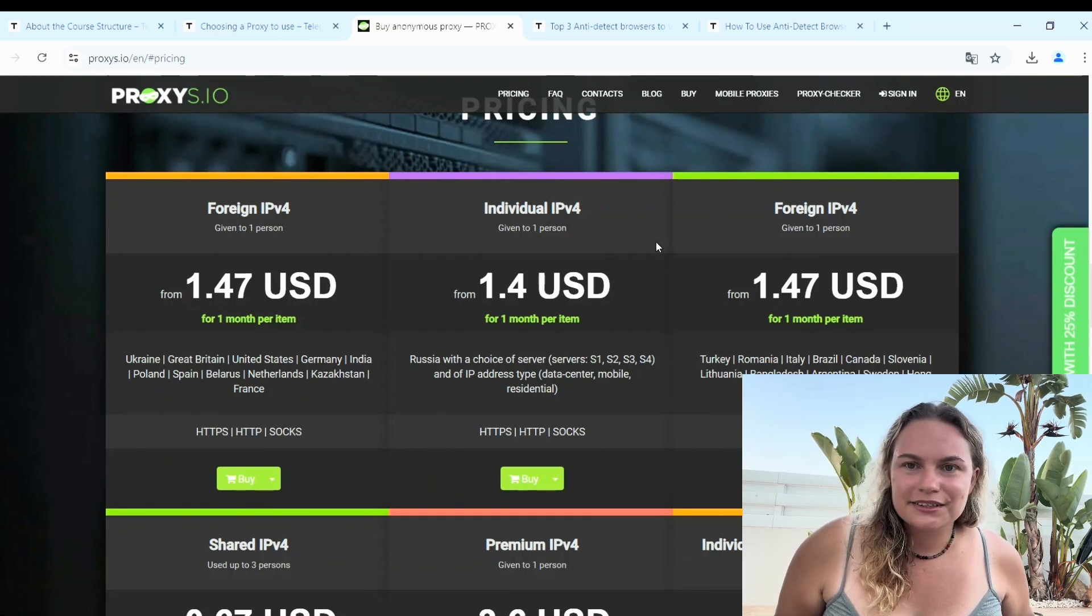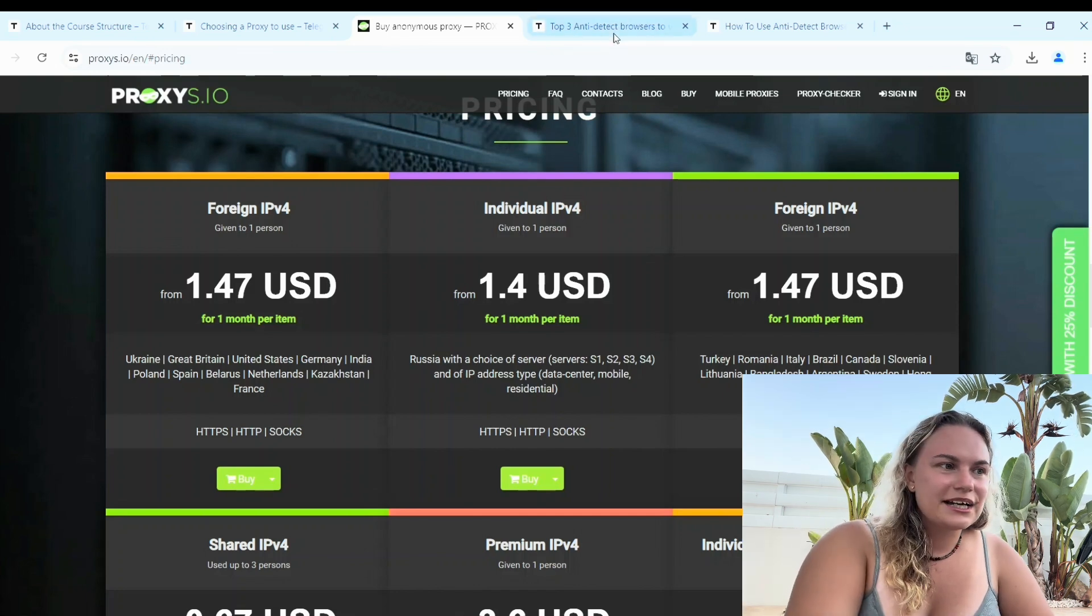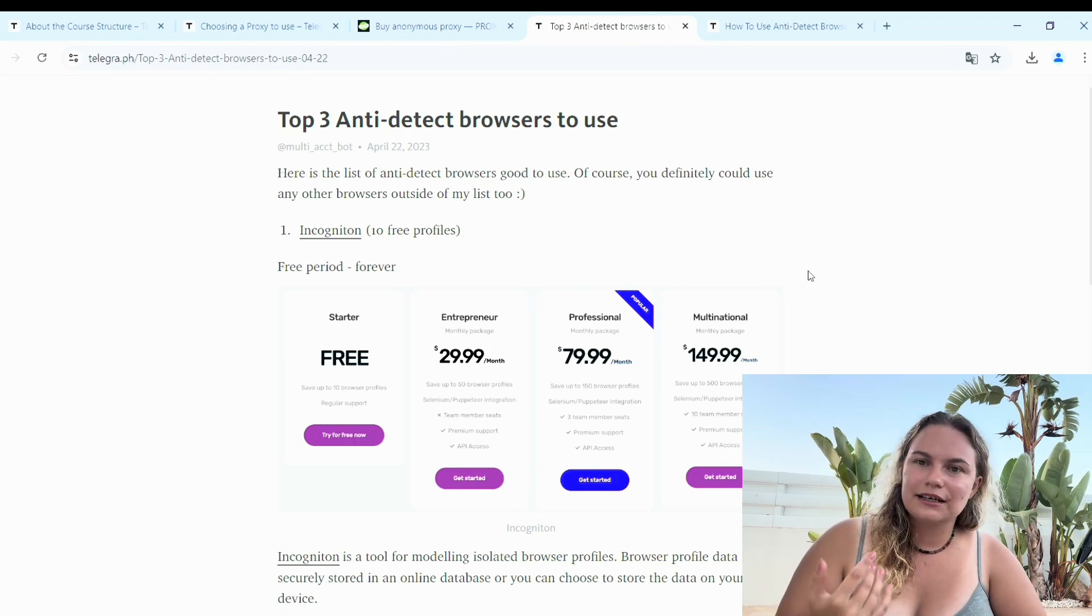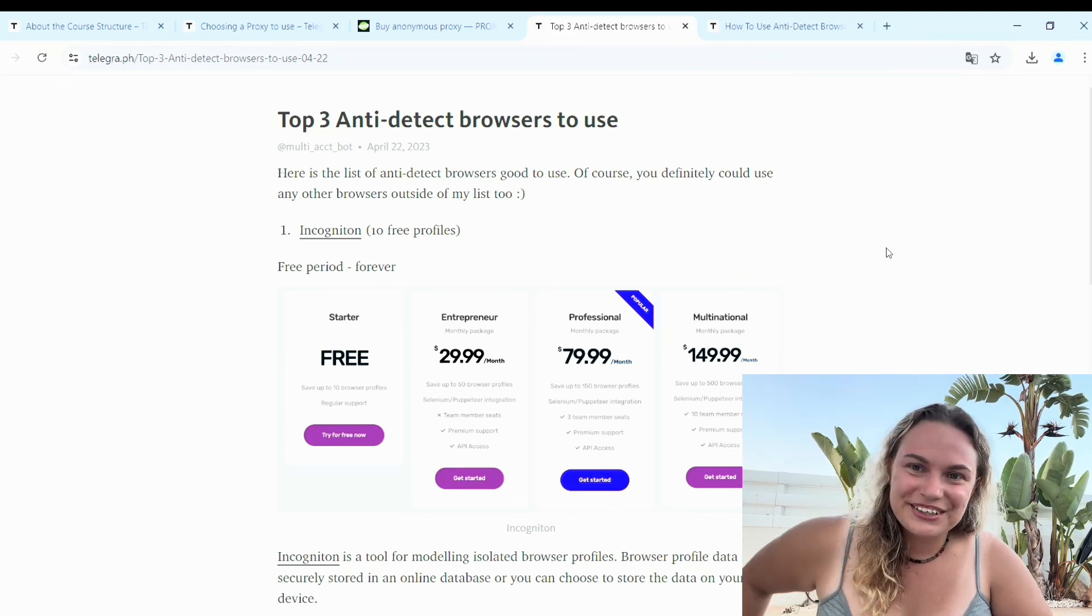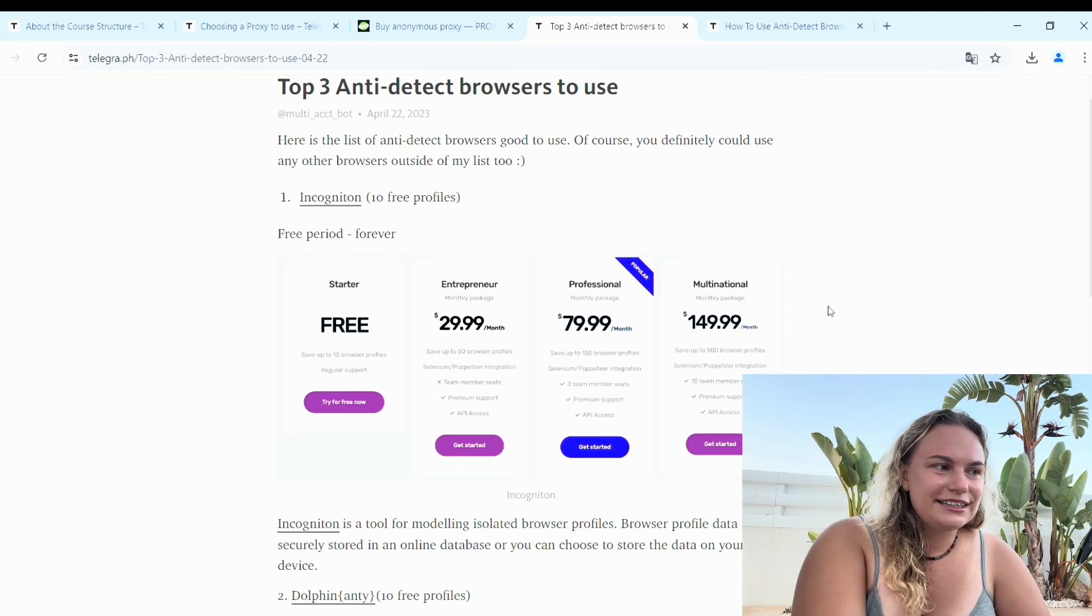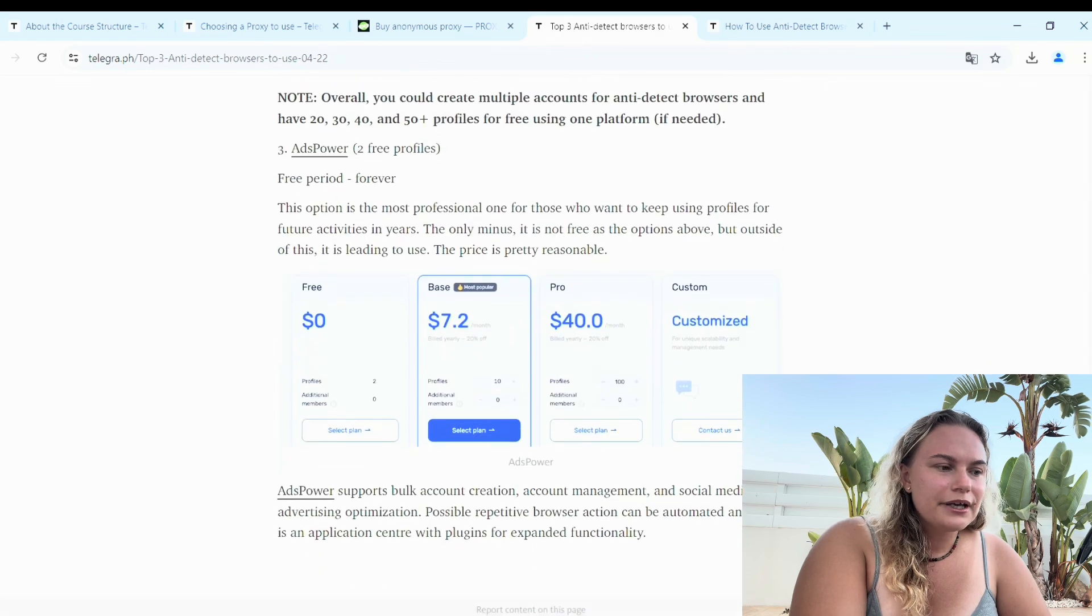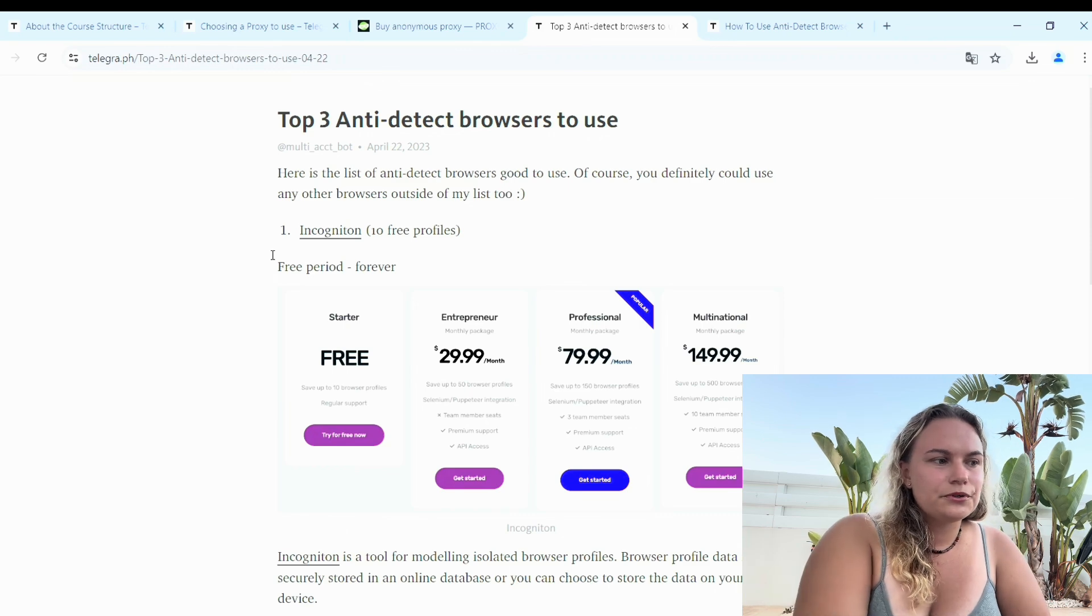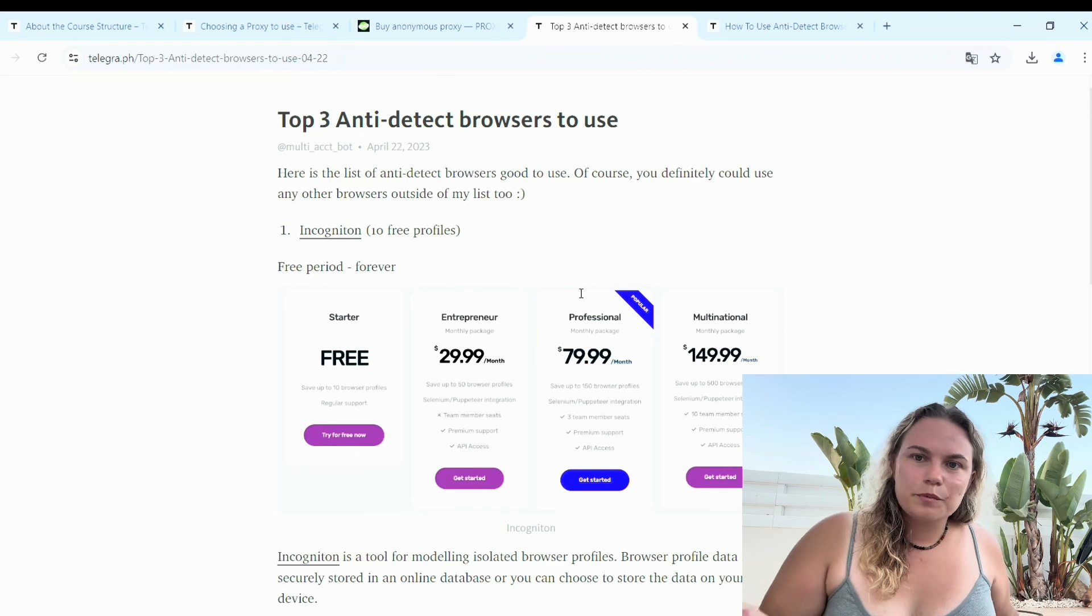Once your proxies are done, you have the list of proxies. Then it's time to pick anti-detect browser. I will put this for you now, it's free - the guide from my course. It has different anti-detect browsers for you to use: Incognition, Dolphin, and also AdsPower. All of them have some free profiles to use. I think it's good to start with Incognition. It has 10 free profiles at start which is a good number of accounts, wallets for start.